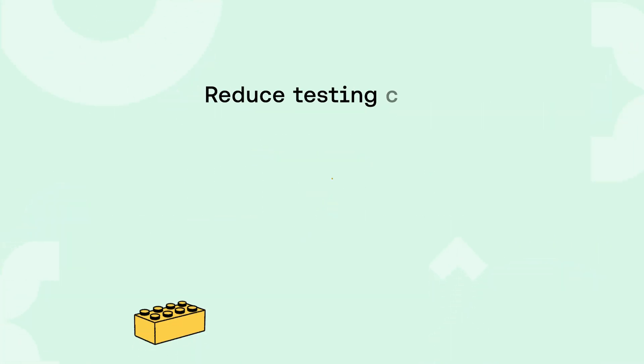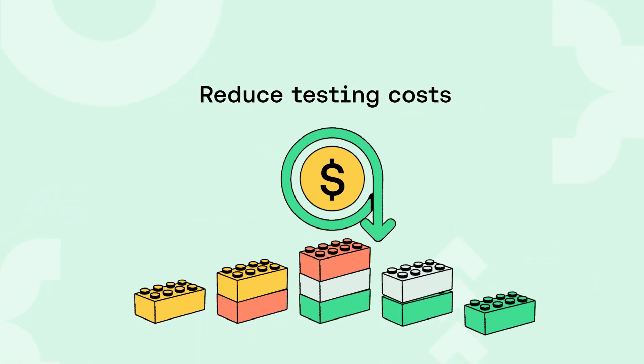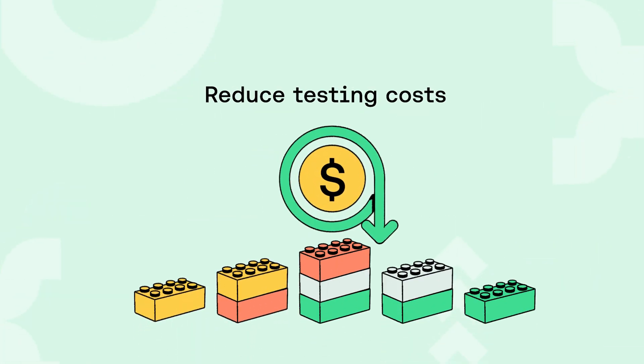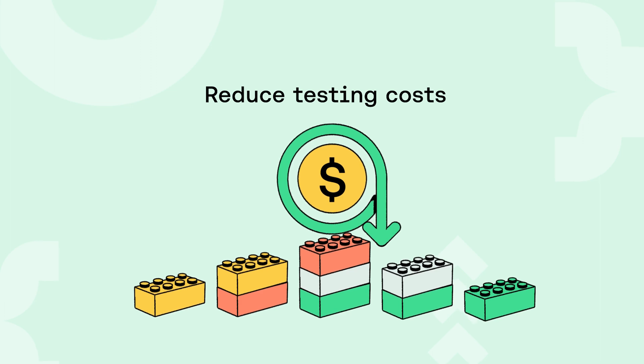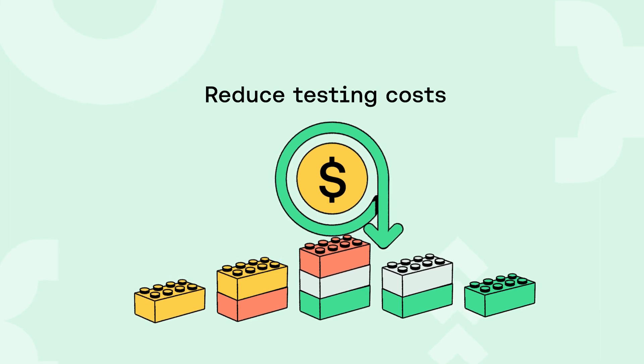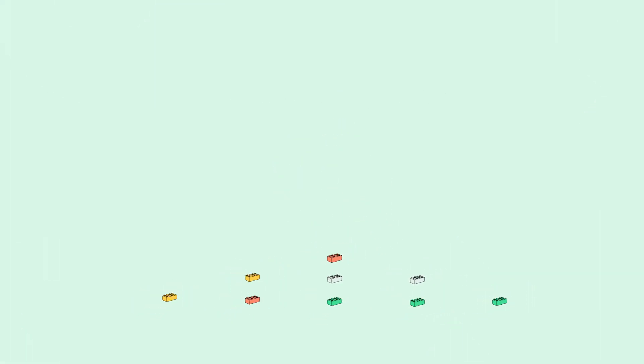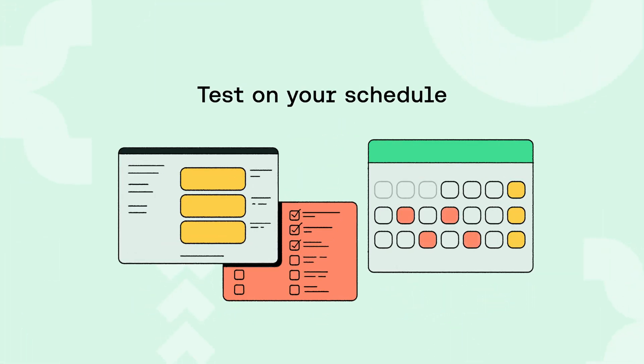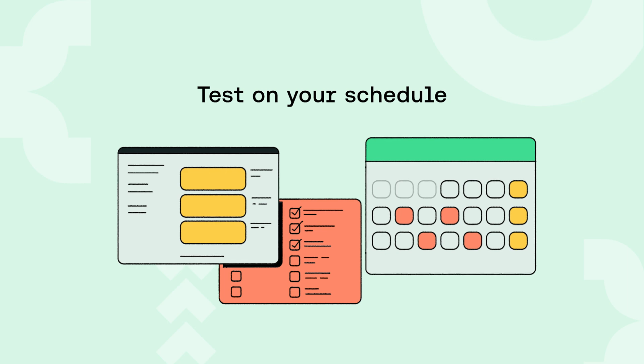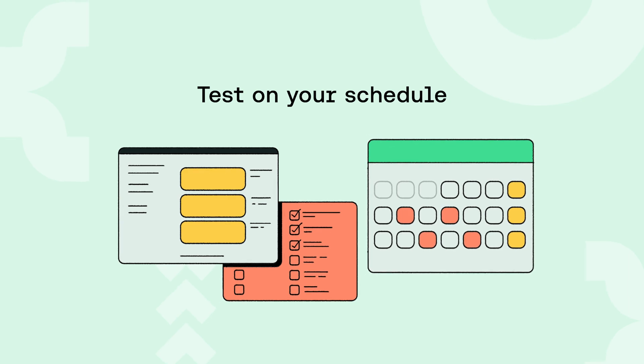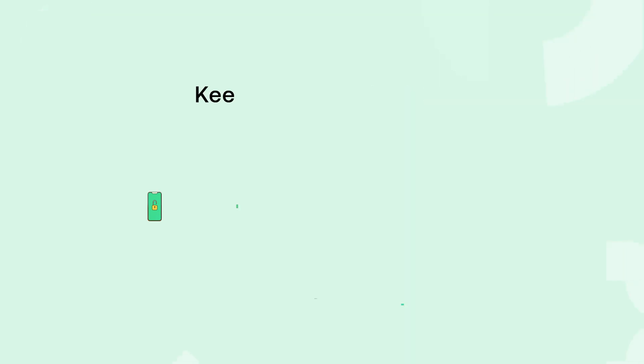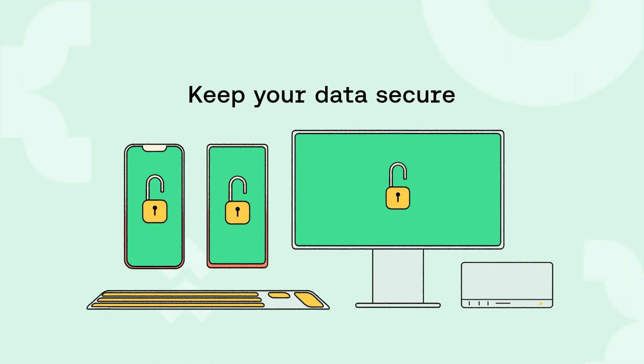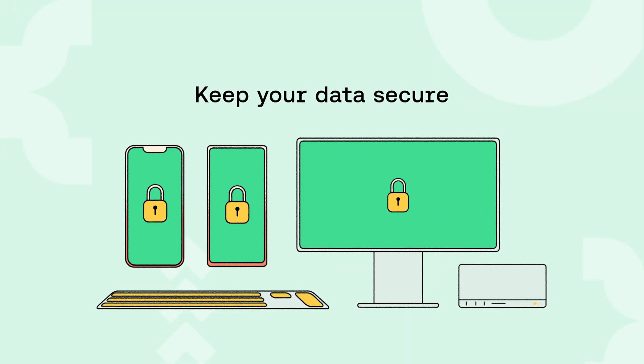Run functional tests on emulators and simulators for a fraction of the cost of a real device. Spin up emulators or simulators on demand and test on your schedule. Our emulators and simulators always run on single-use VMs.